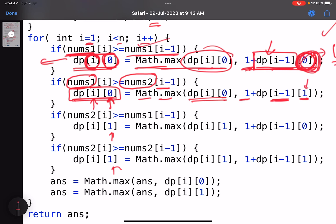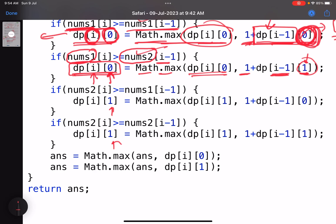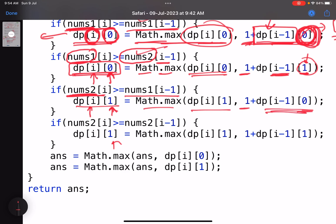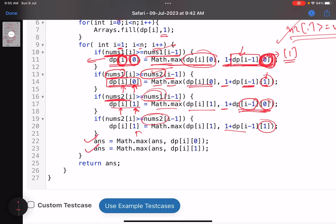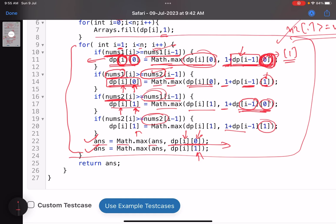For the other two conditions ending with nums2: if nums2[i] ≥ nums1[i-1], then dp[i][1] = Math.max(dp[i][1], 1 + dp[i-1][0]); and if nums2[i] ≥ nums2[i-1], then dp[i][1] = Math.max(dp[i][1], 1 + dp[i-1][1]). After computing all four cases, update the answer: answer = Math.max(answer, dp[i][0], dp[i][1]). This covers all possibilities for the optimal construction of nums3.